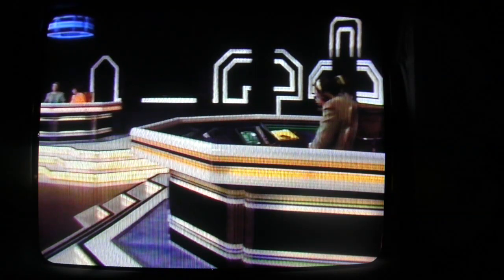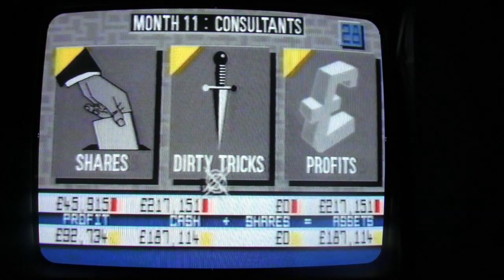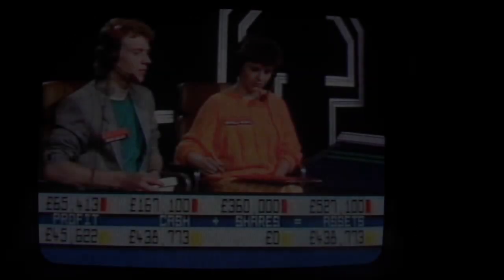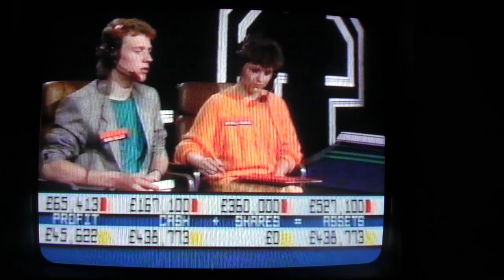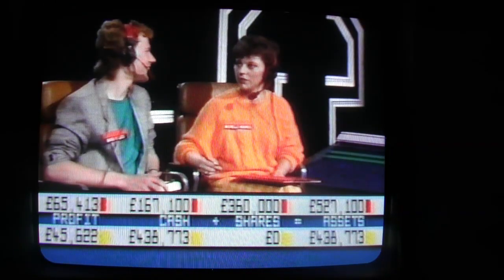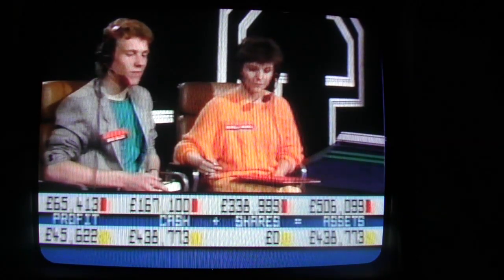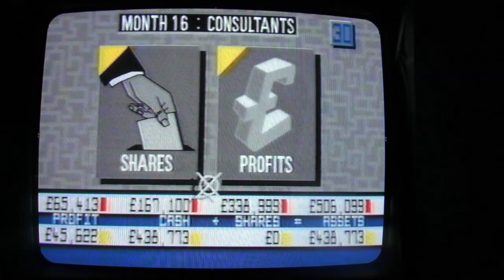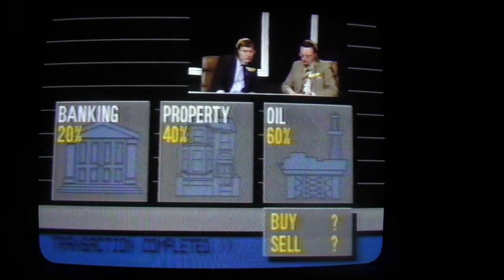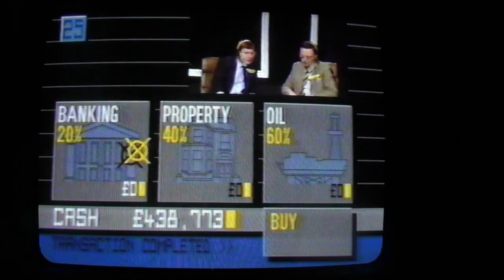We must jump ahead to month 11 to find the consultants, who keep preferring dirty tricks to profit so far, behind in assets but earning much more per month than the sixth formers. A dirty trick — let's have a go at their assets. Well, if they do crash, they're not going to lose much. We are close up there. £21,000. £25,000 in. Oh, I'm glad you didn't put a lot in oil — we're in banking. Banking, 100, or near enough.